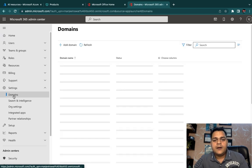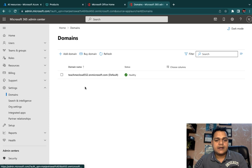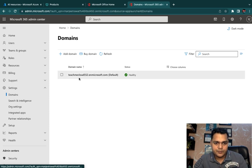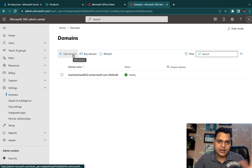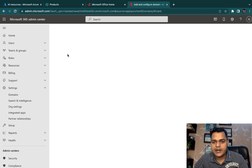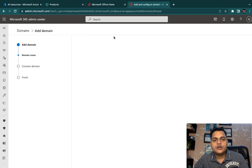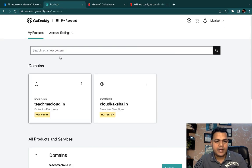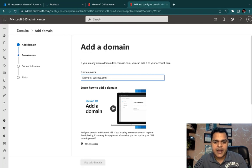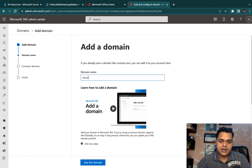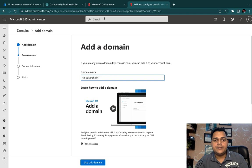The default domain shown is onmicrosoft.com. If you want to purchase directly from Microsoft you can do so, but since we've already purchased our domain from GoDaddy.com, just click on Add Domain. Our domain name is cloudcuxa.in, so type that domain name here.